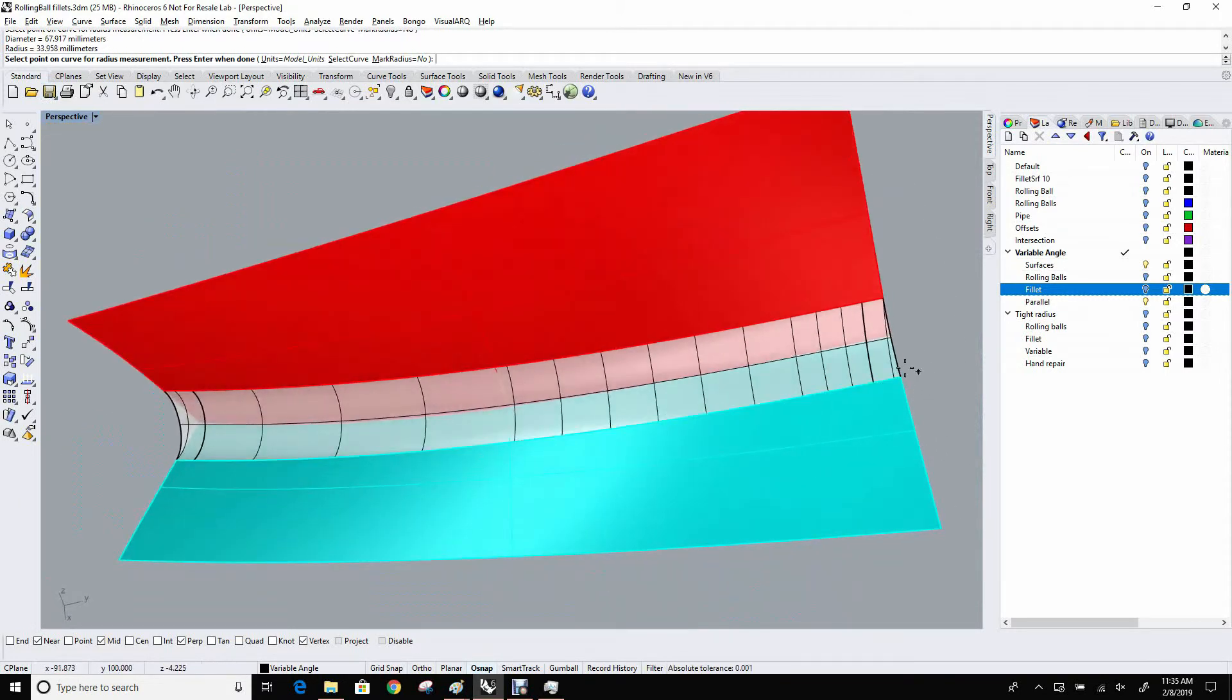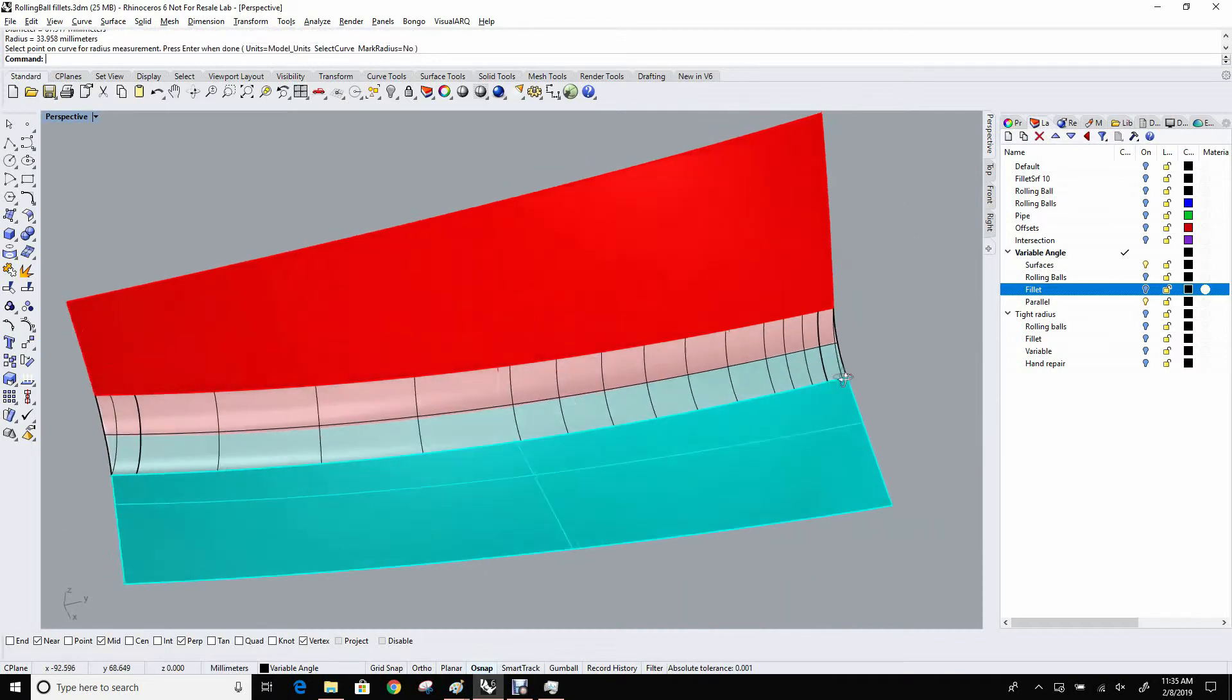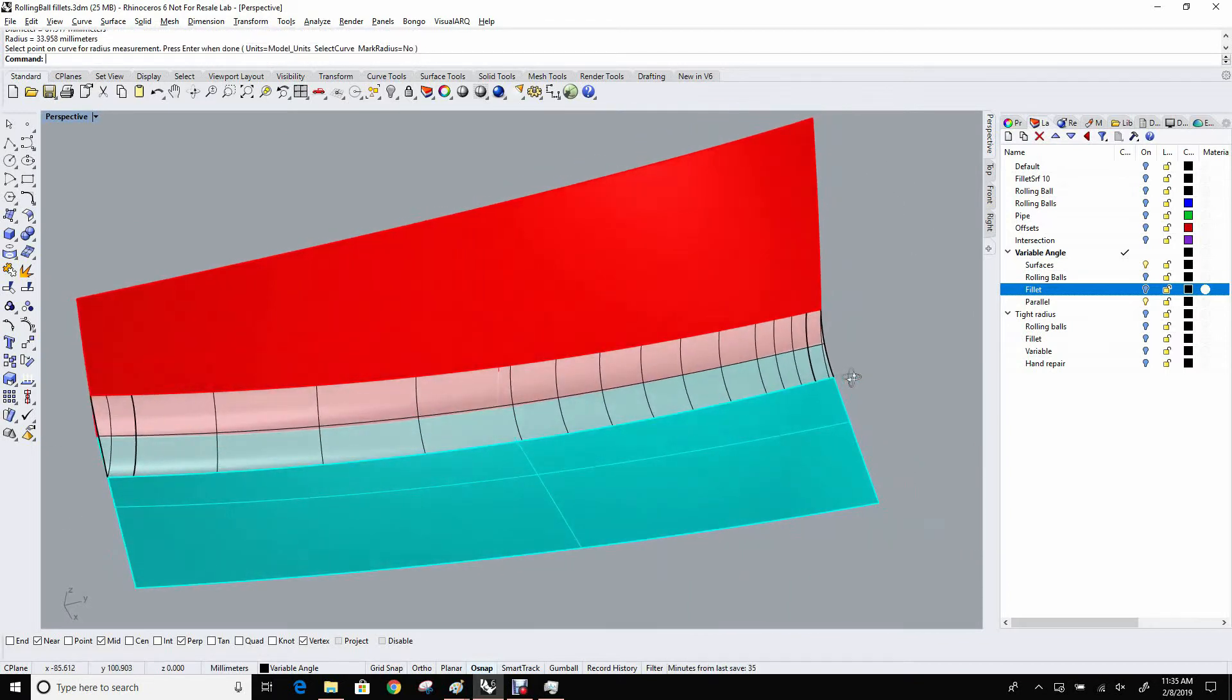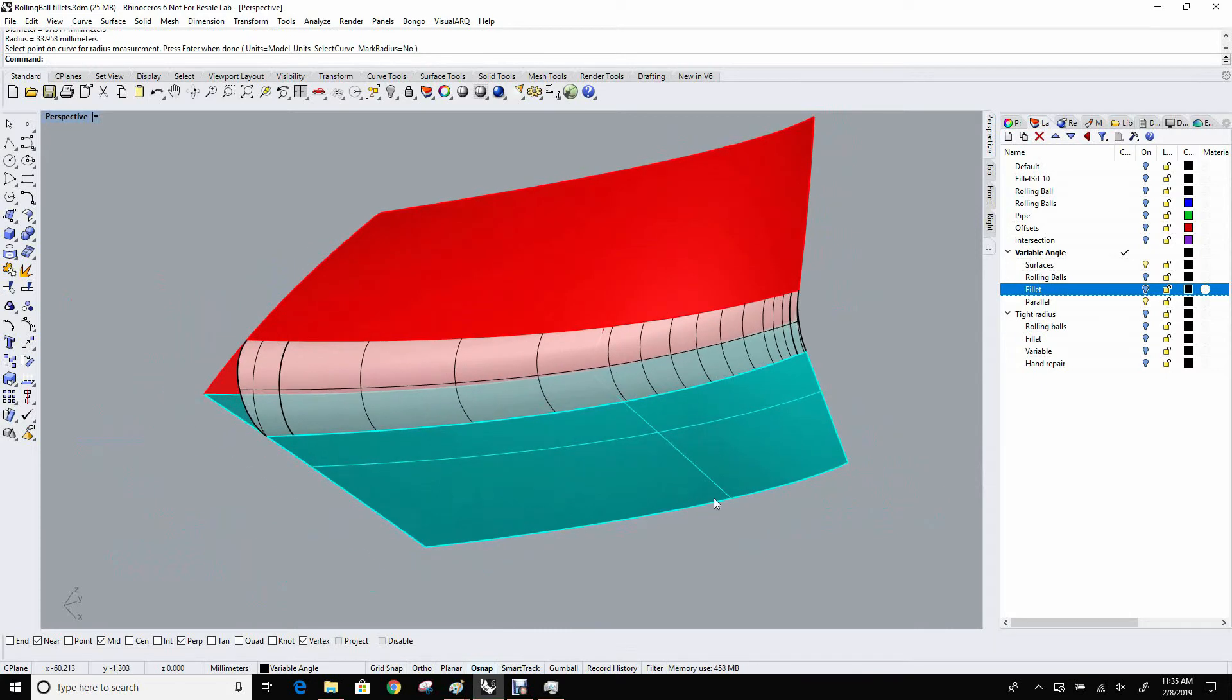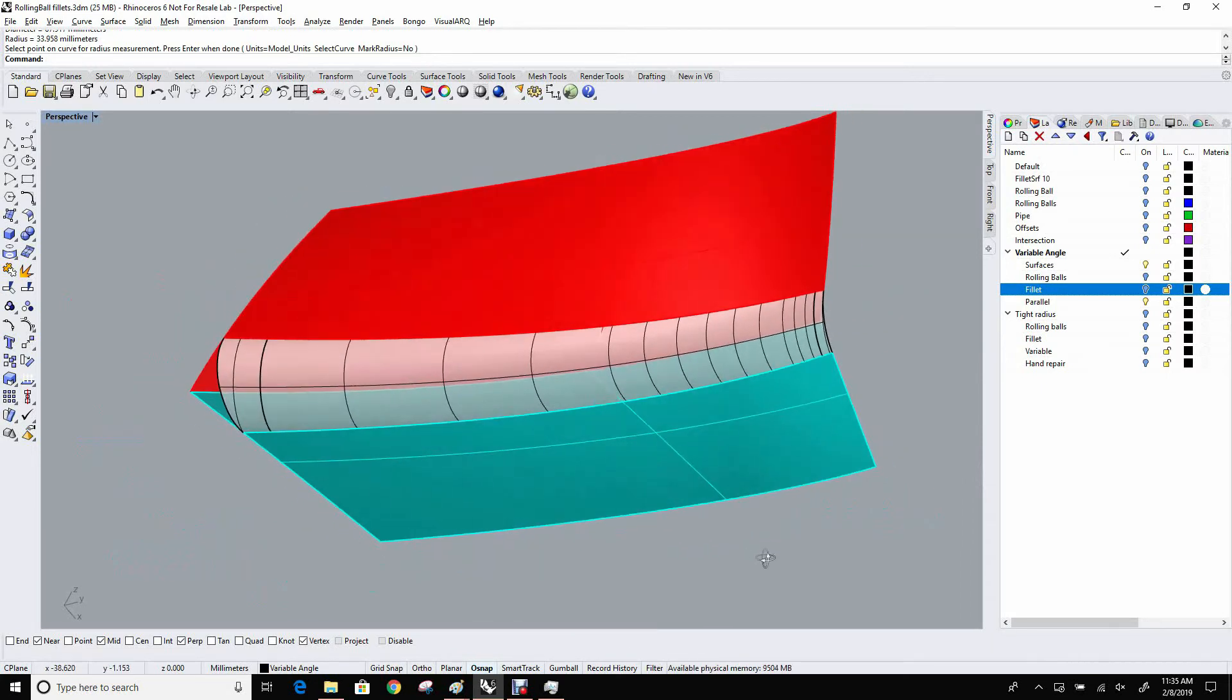So this is not a constant radius rolling ball, but the rolling ball itself has to change radius as it rolls along. So there are tools for making that happen in Rhino, and hopefully we'll be able to show you some of those in the future as well.